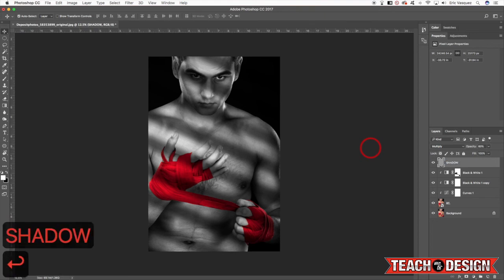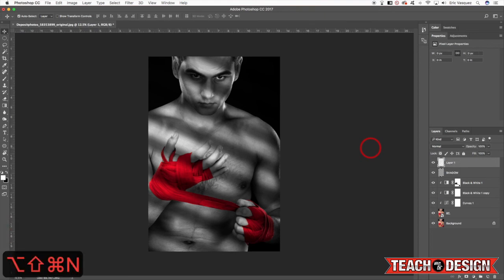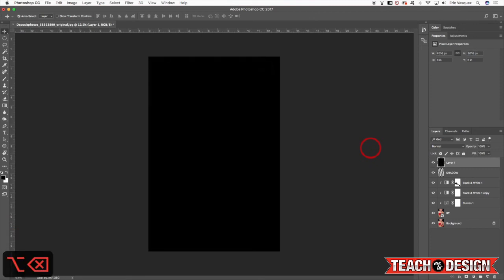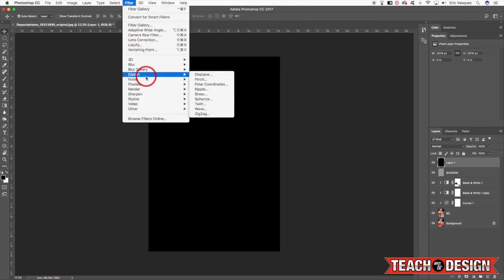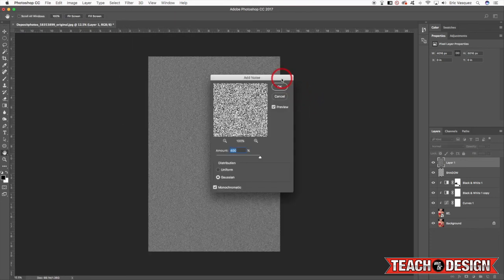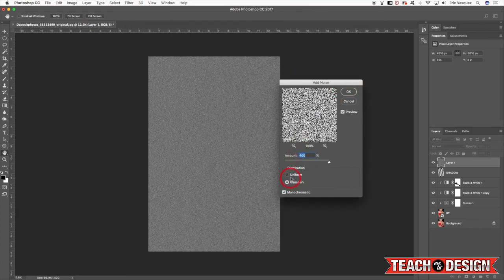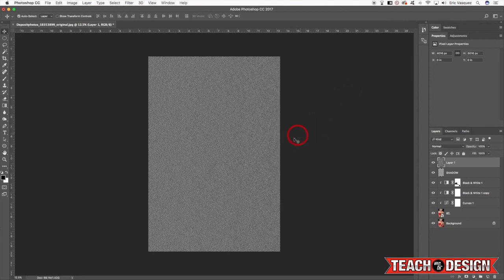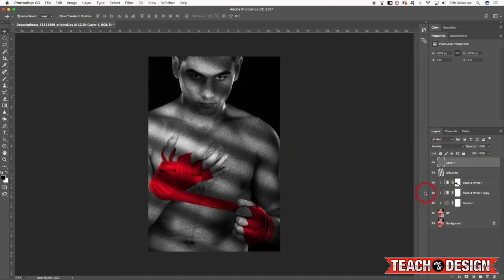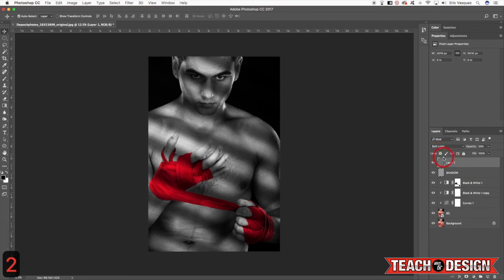So I'm just going to go ahead and call that 'shadow' and then we'll create one more layer. Go ahead and fill it with black — make sure black is your foreground color and then press Alt/Option and Delete. Come up to the Filter menu and choose Noise, Add Noise. We just want to make sure that we have Gaussian and Monochromatic selected and hit OK. Now we can change the blending mode of that layer to Overlay, or maybe let's do Soft Light, and just drop the opacity down to about 20 or 30 percent.